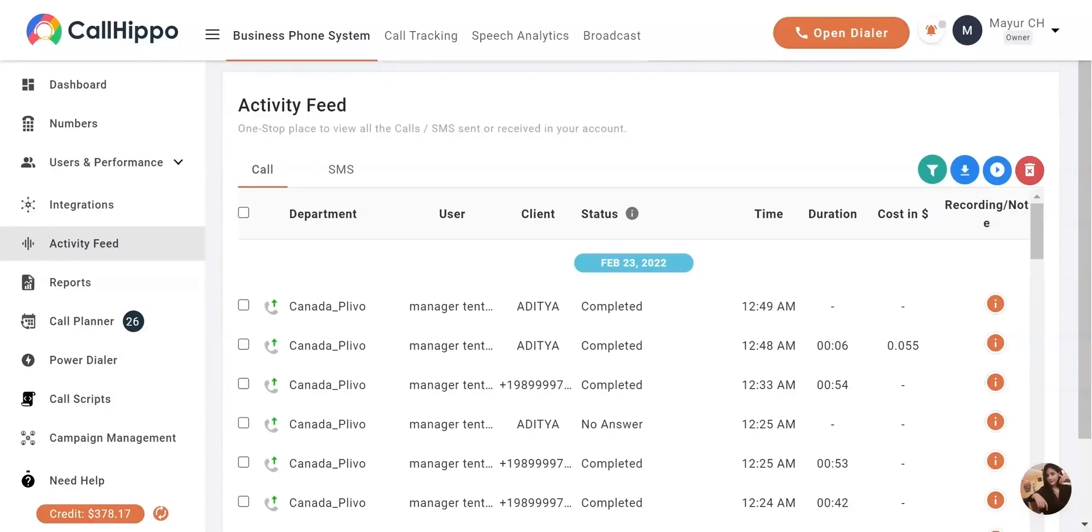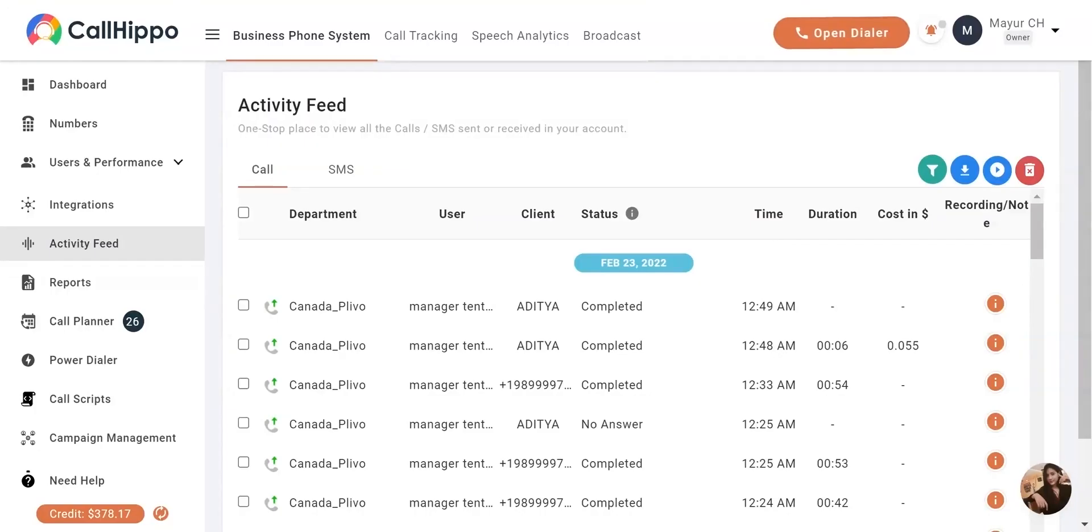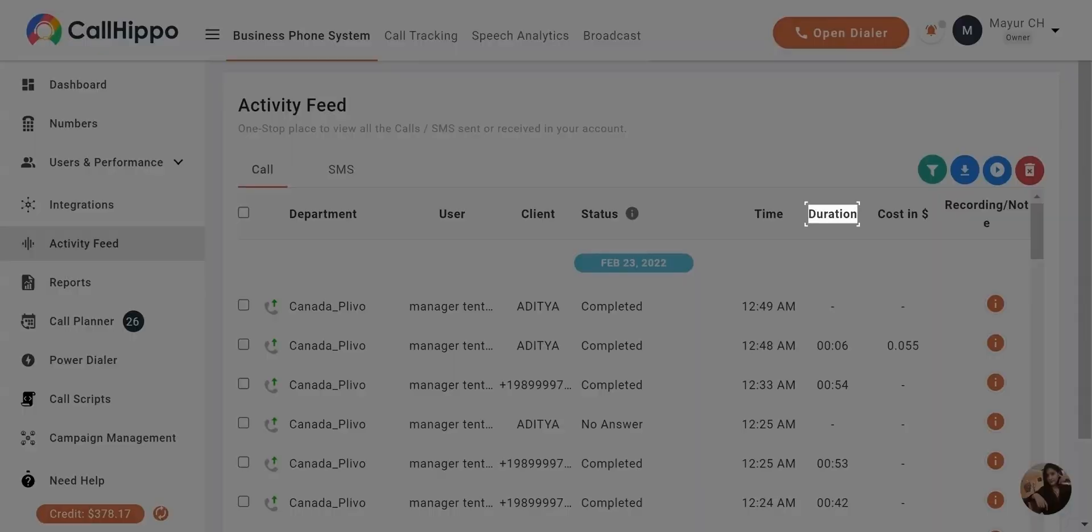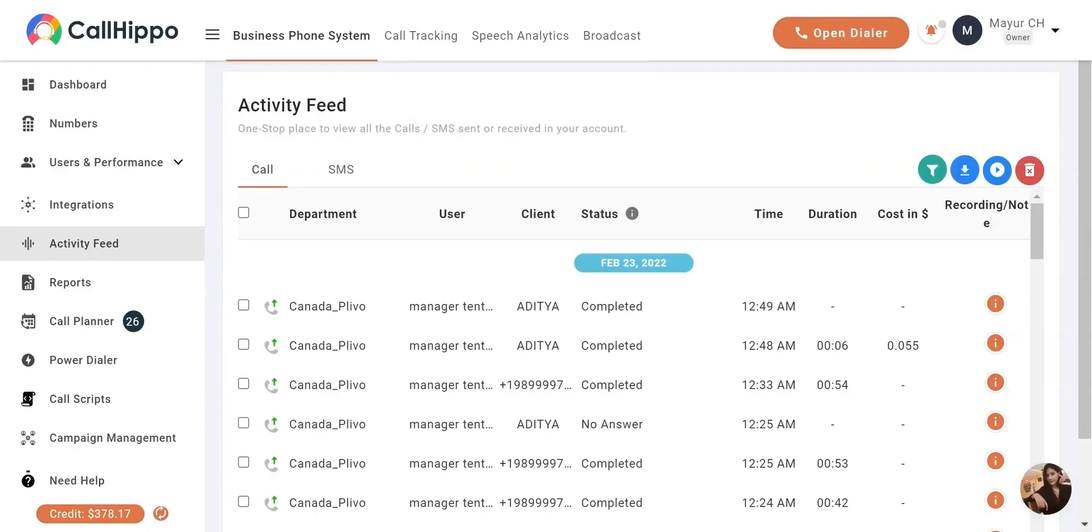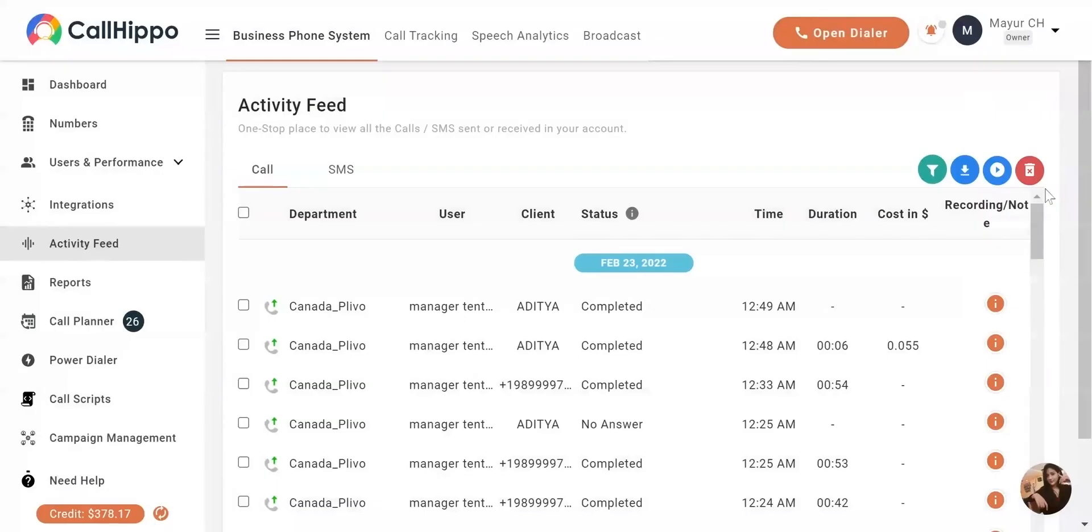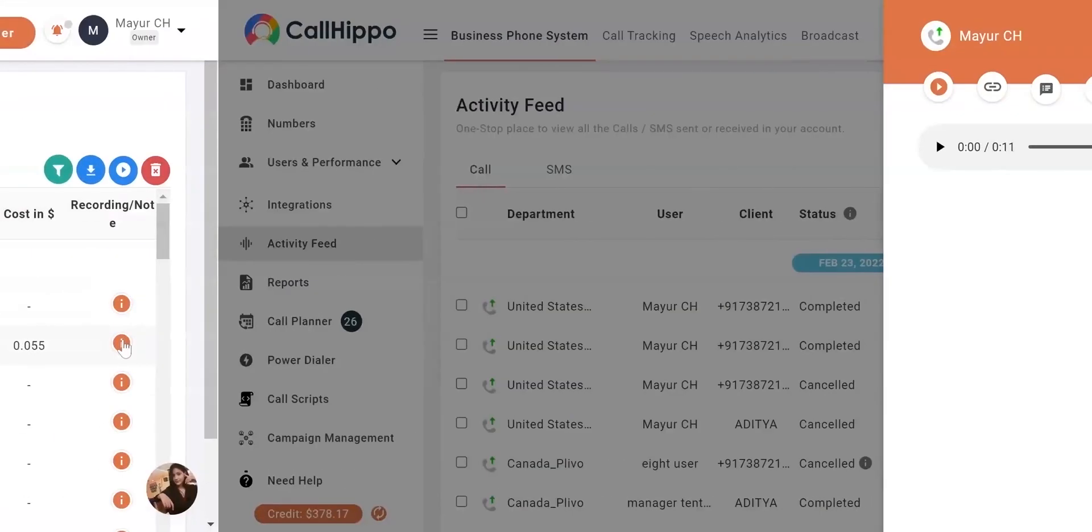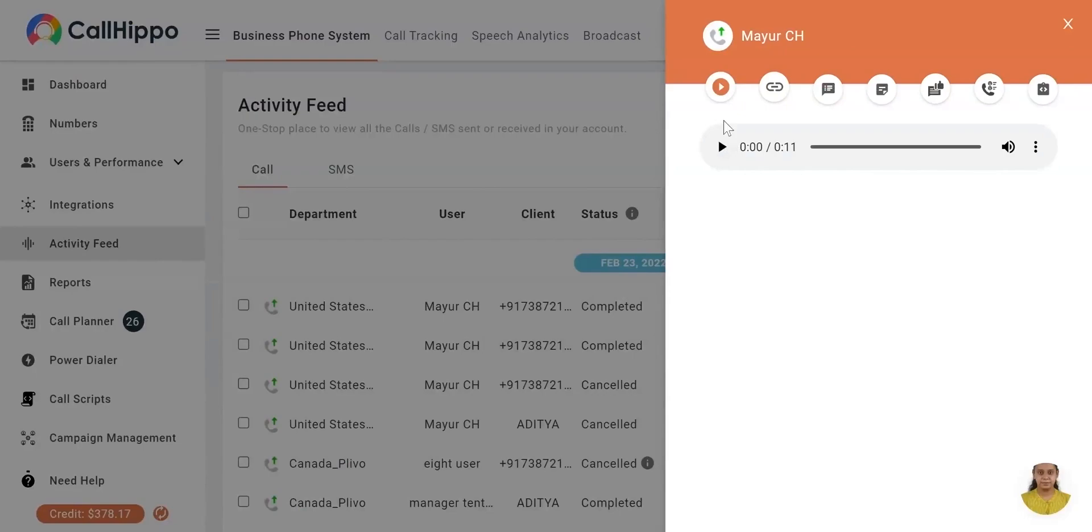In the Activity Feed section, you can view the time the user made the call, the duration of the call, and the cost. You can access the recording by clicking on the i button beside the number. You can play the recording by clicking on the play button.